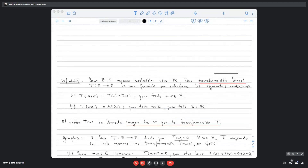Vamos a iniciar. Vamos a ver la tercera unidad del curso, que es transformaciones lineales. Vamos a dar un poco la definición y algunos ejemplos de este tema.